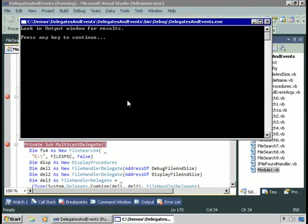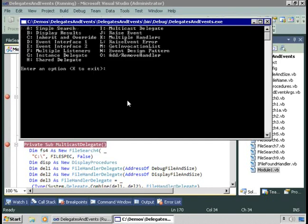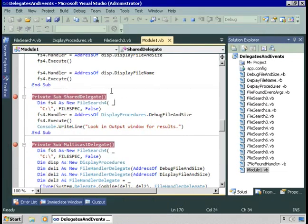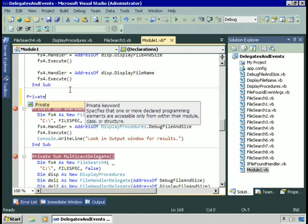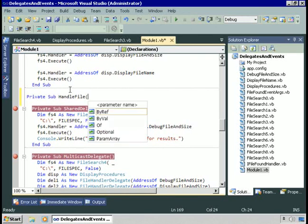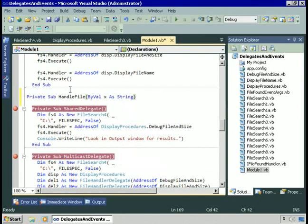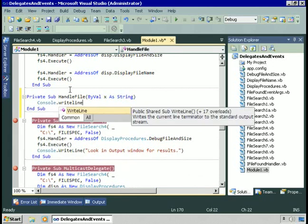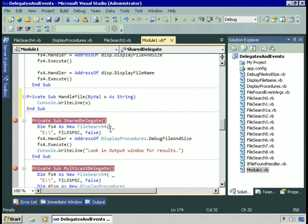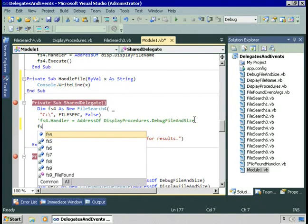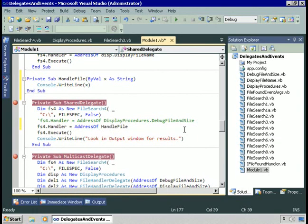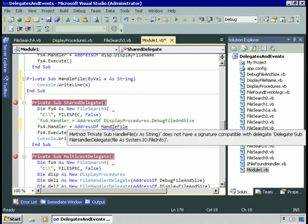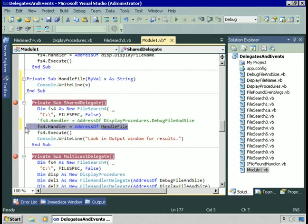We passed the address of a different procedure, but it was still of the same delegate type. I have to show you this: if you try to pass a procedure that doesn't match the delegate type, the code can't compile. Let's try it — I'll add my own procedure: private sub handle file, passing in a string, and do something with the string using console dot writeline. Then I'll try to pass the address of that procedure. What happens? The code can't compile — it tells us that handle file does not have the same signature as the delegate.